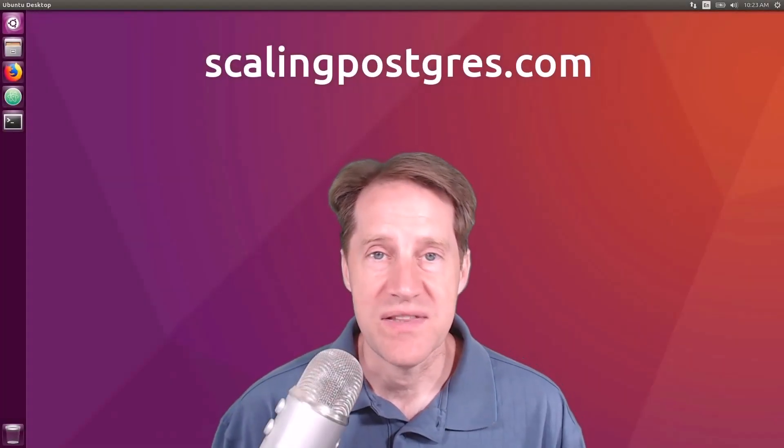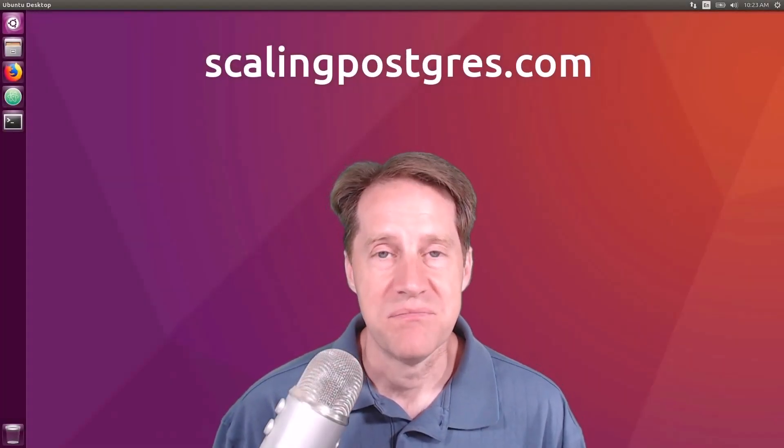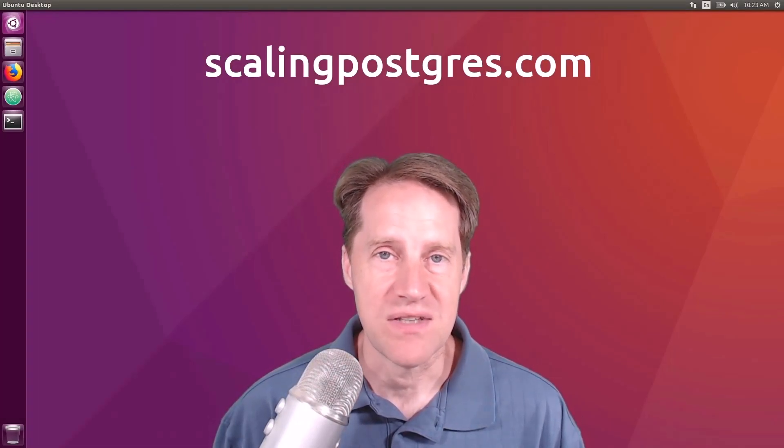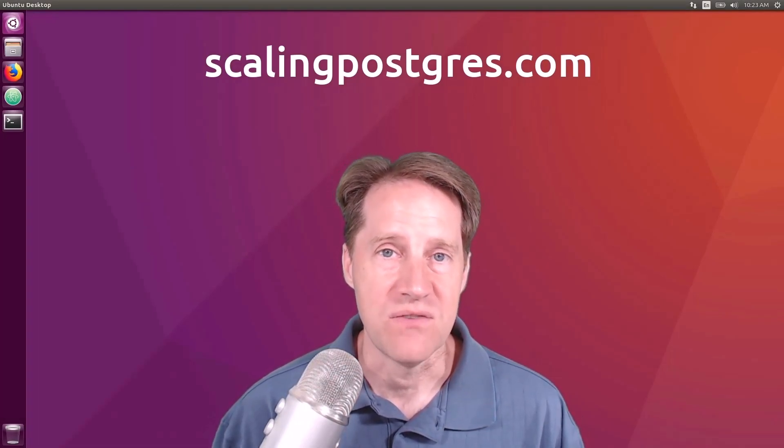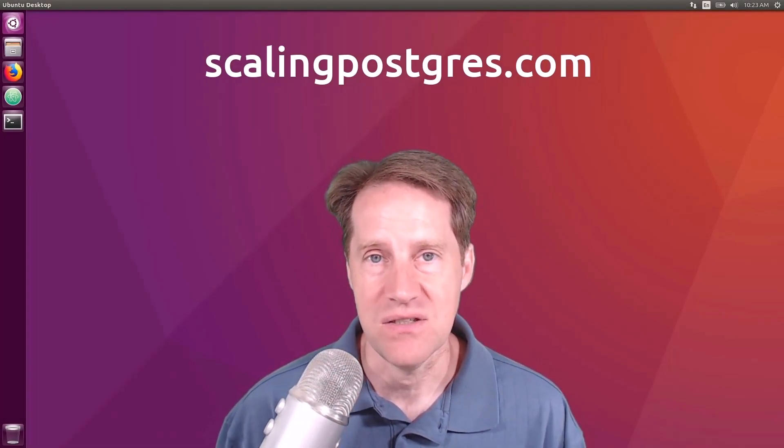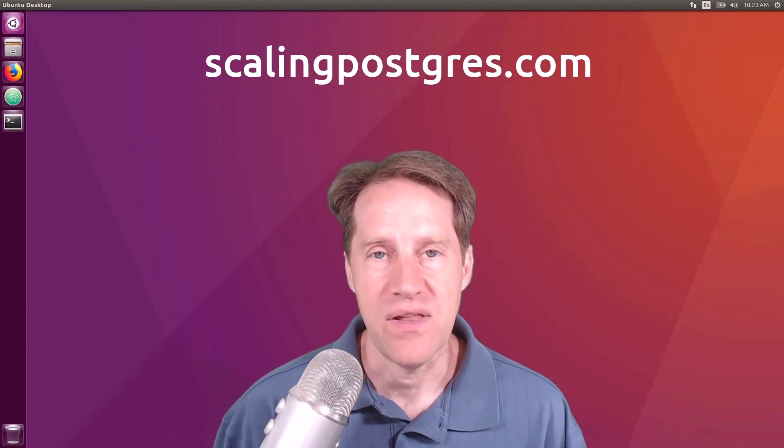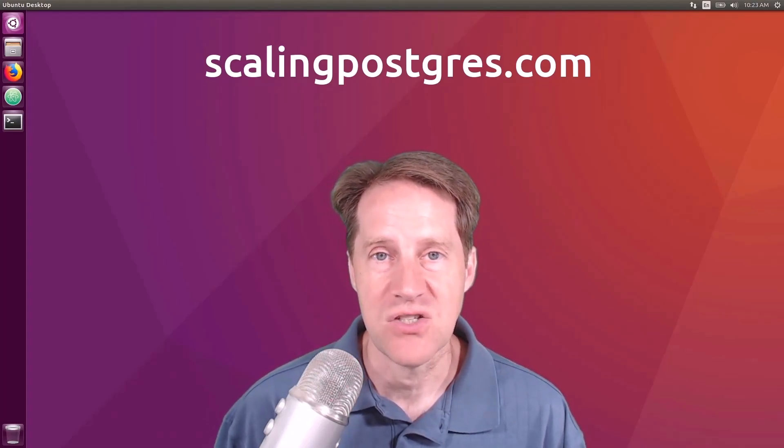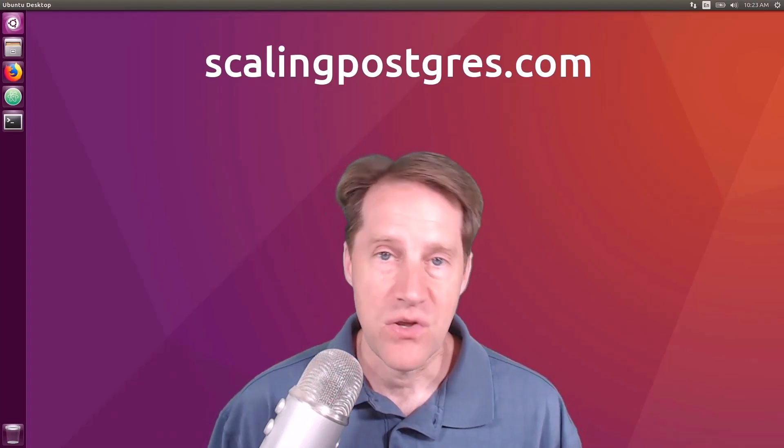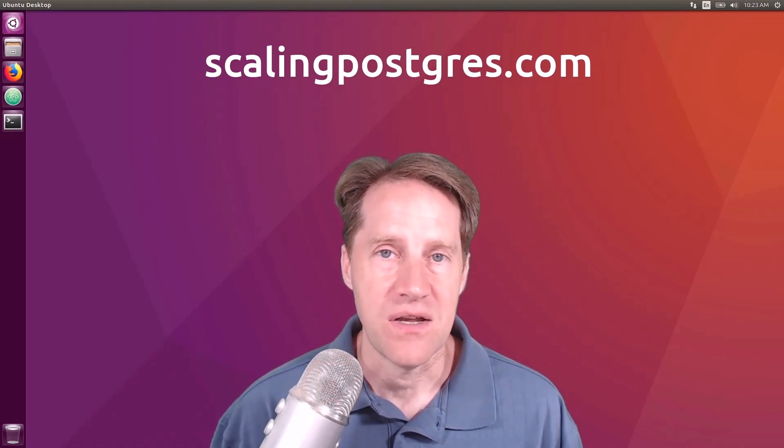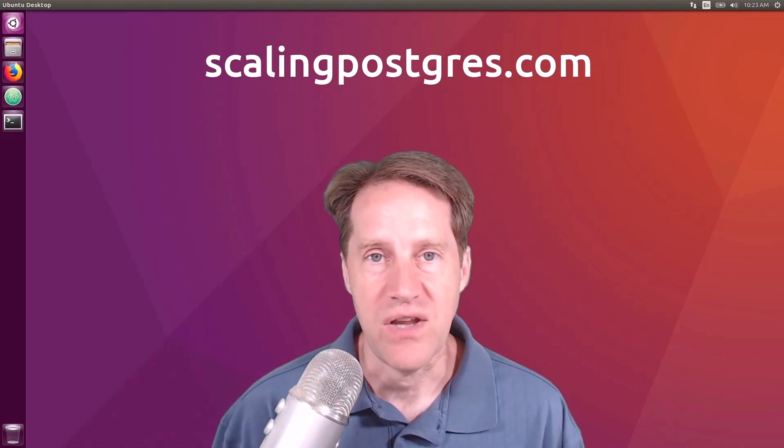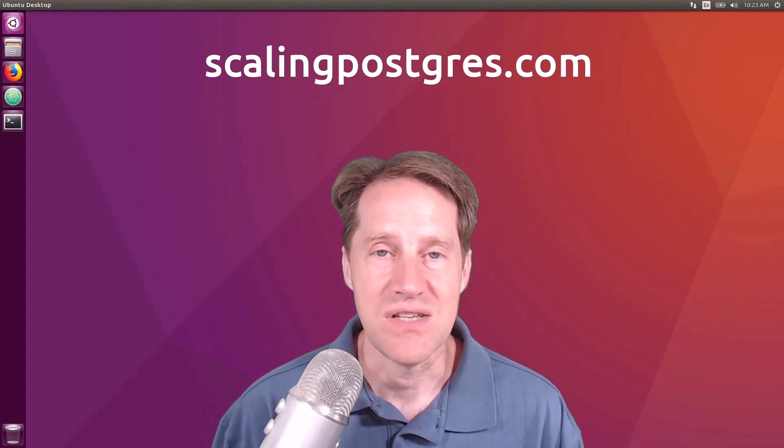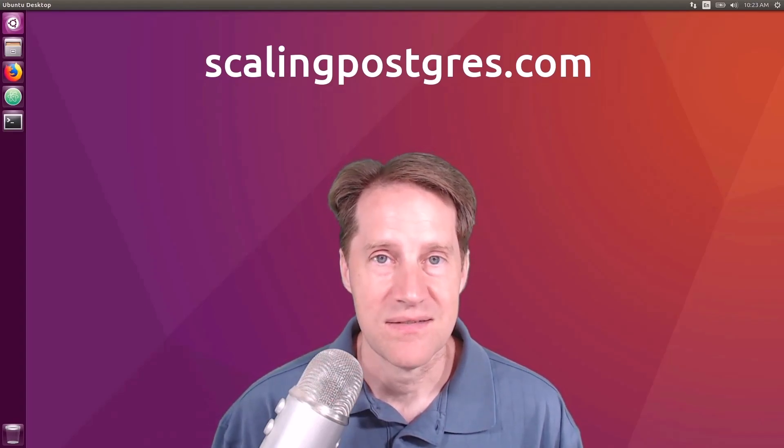I hope you enjoyed this episode. Be sure to check out scalingpostgres.com where you can find links to all the content mentioned, as well as sign up to receive weekly notifications of each episode. There you can also find an audio version of the show, as well as a full transcript. Thanks, and I'll see you next week.